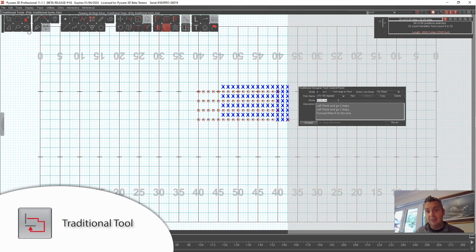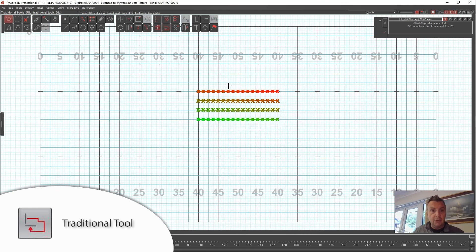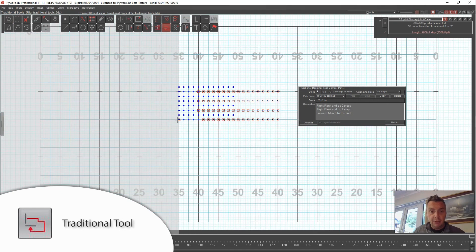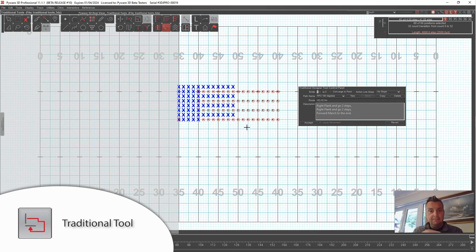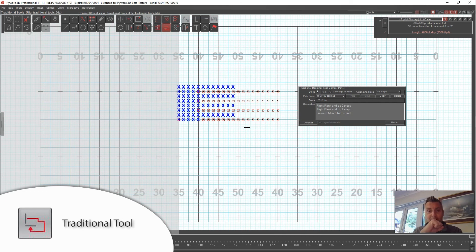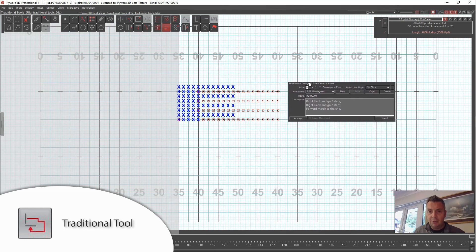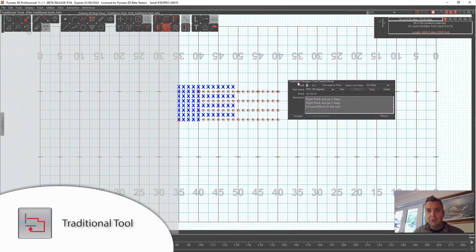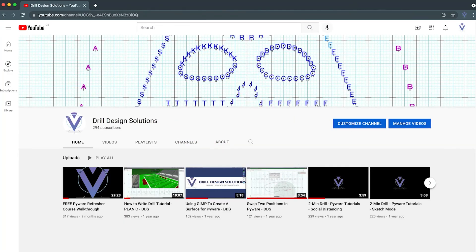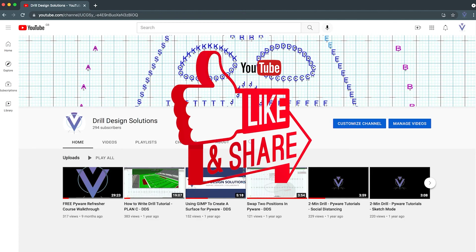I hope this tutorial over the traditional tool has been helpful. This style of drill is one I'm still learning, so if you're watching and have answers to these questions, please put them in the comments on YouTube or Facebook. It seems like a pretty robust tool and I want to learn how to use it even better so it can become part of my process when writing drills. Please like and subscribe to my channel if you like these Pyware videos.